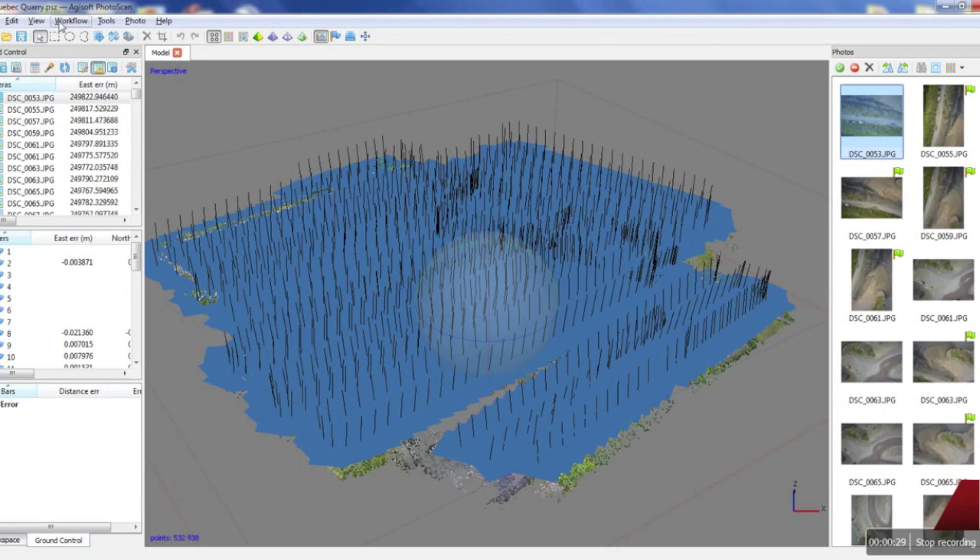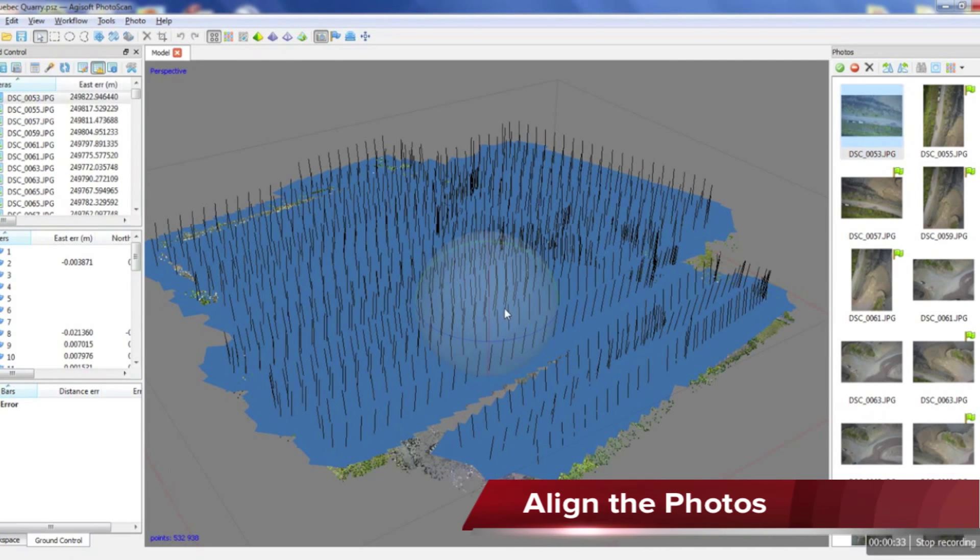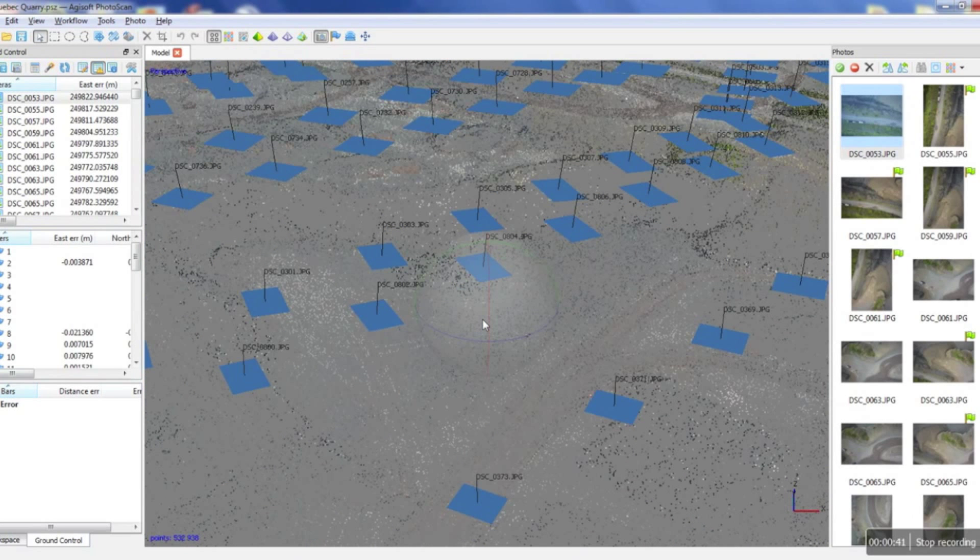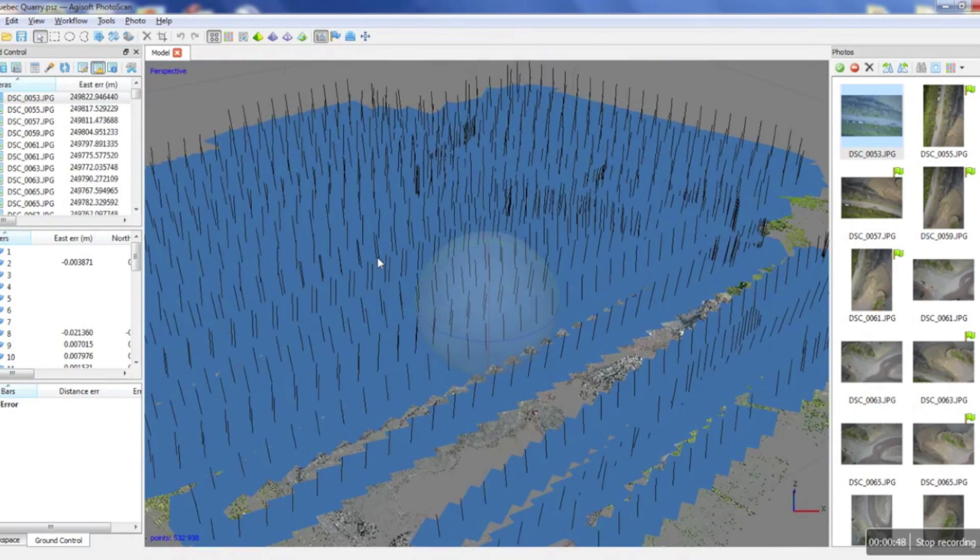The next step would be to go in your workflow and align the photos. What you see here, this big blue mess, is what the result is from aligning the photos. If we zoom in a little bit, we can see individual squares. All these squares represent a picture and its position.